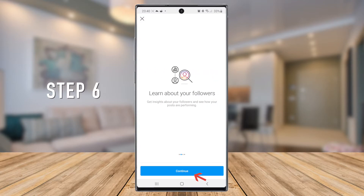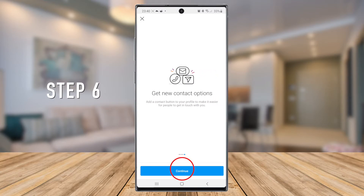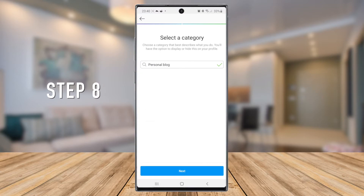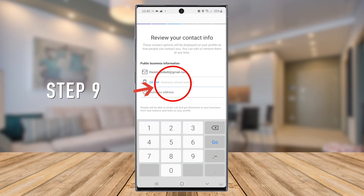Step 7: choose your business category. In my case, I will choose Personal Blog, then tap Next. Step 9: on the Review Your Contact Info page, enter in your mobile number and your business address.